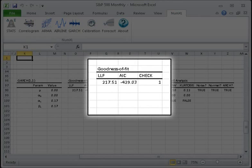Next, let's examine the goodness of fit output. 1. The log likelihood function, LLF. This function computes a probabilistic measure of the sample data being generated from the GARCH model. Obviously, we like this value to be as large as possible. 2. The AIC information criterion. AIC is another probabilistic measure of the sample data fit. Unlike the LLF, AIC favors simpler models and applies a penalty proportional to the model's order. We like to see this value as small as possible.